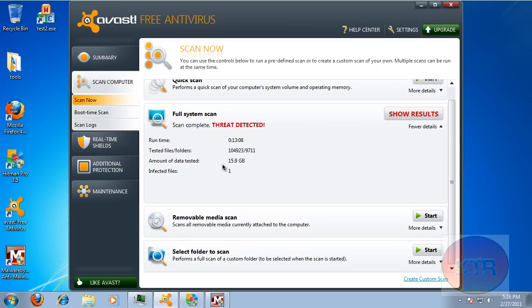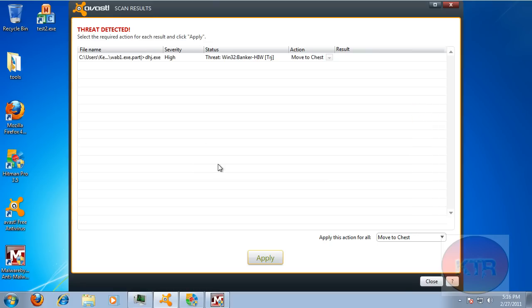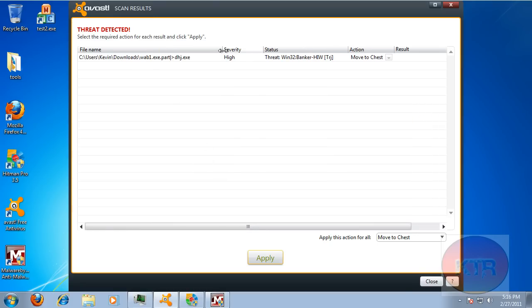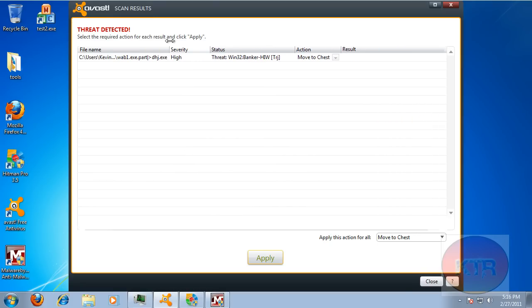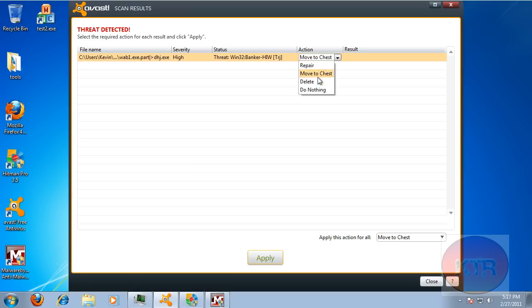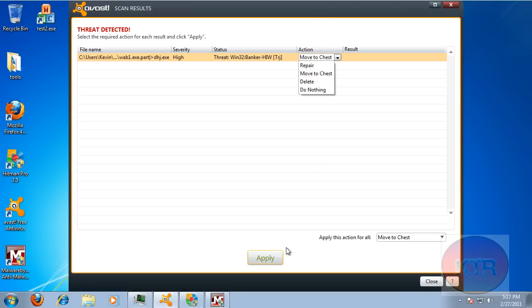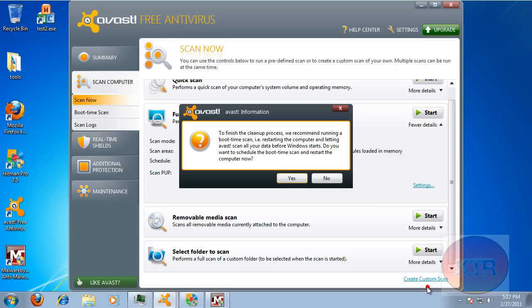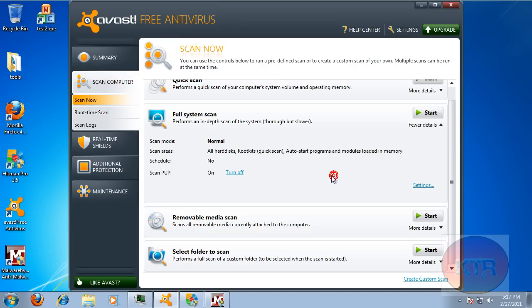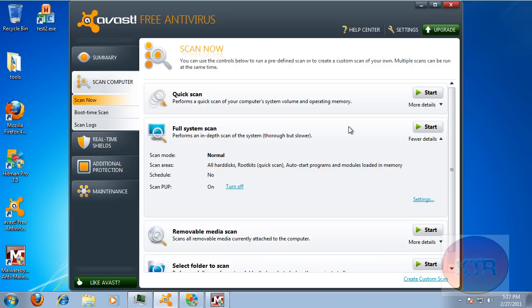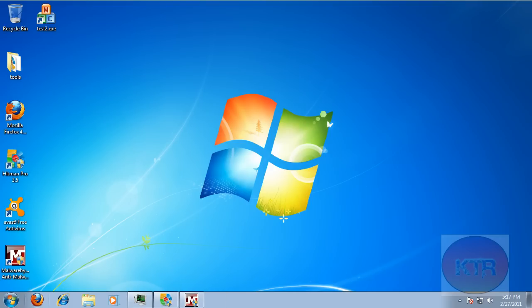Okay, I'm back in right now, it just finished and it found one result which is a Trojan Banker. Now I'll give you a few options, you can repair it, that would be if it was a Windows file or something that was needed. You can move it to Quarantine and Chest. Or you can delete it or do nothing to it, I'm just going to move it to the chest. Okay, so to finish the cleanup process we recommend running a boot time scan and all that stuff. So you know, I will run a boot time scan later. Or if I was actually in this situation, I would run a boot time scan later.